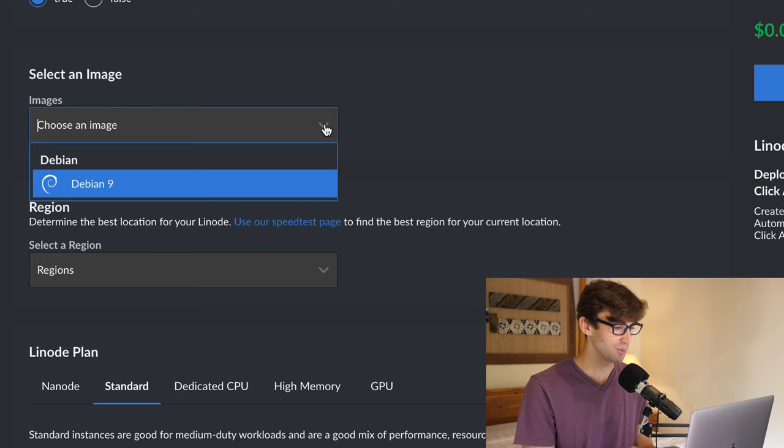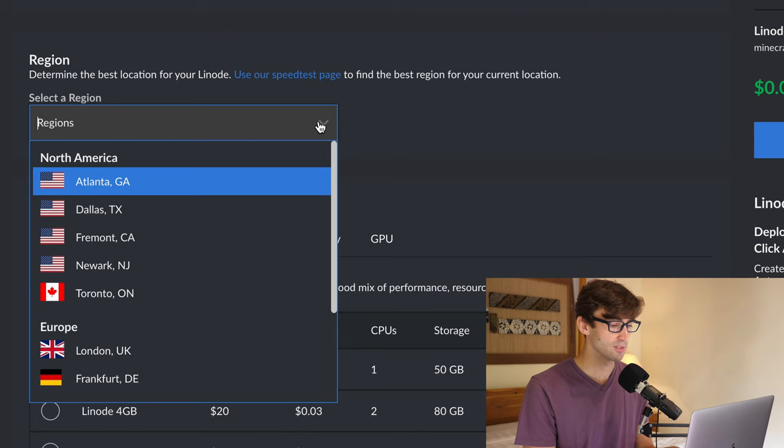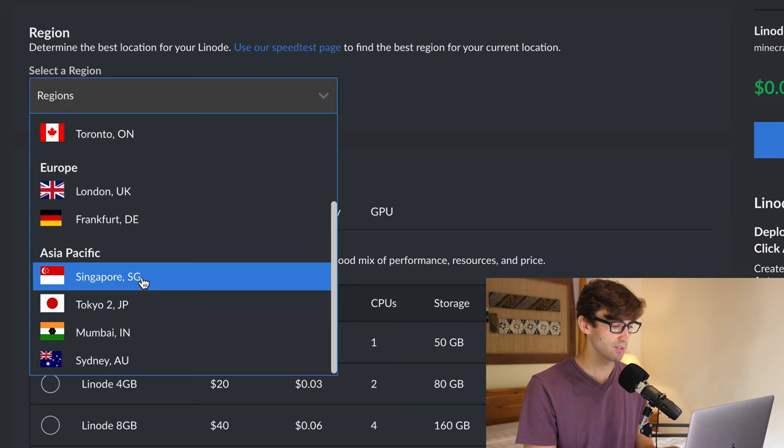Looks like we have to do this on Debian. So make sure Debian is selected. Region. This is important. Pick something that's close to you physically. So I am in Bali, Indonesia, so I'm going to pick Singapore. But if you're in the U.S., pick something in the U.S. that's close to you.